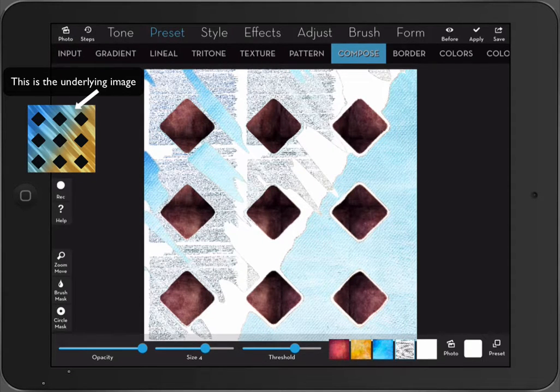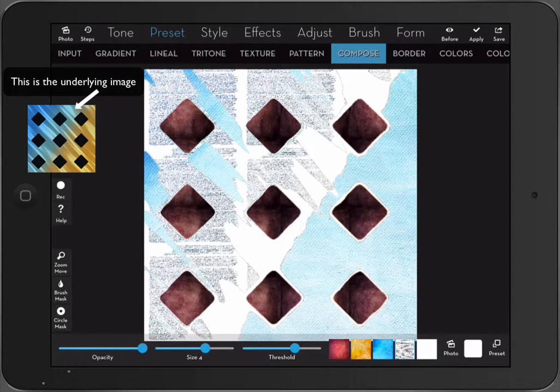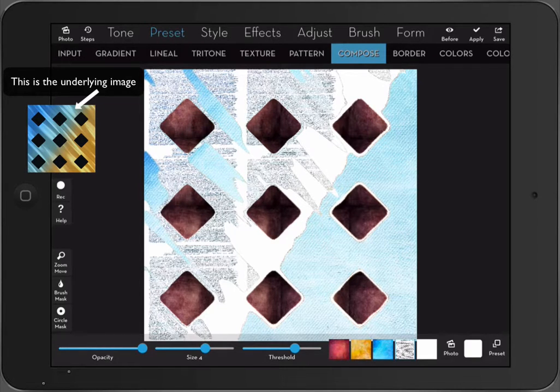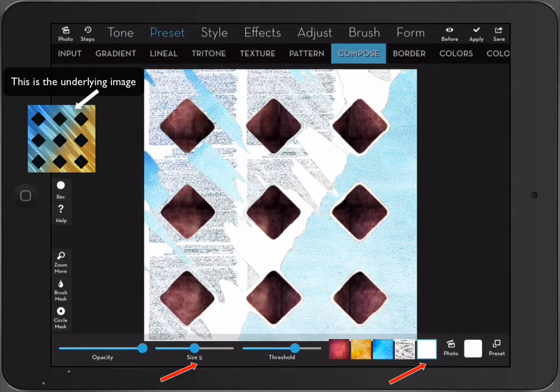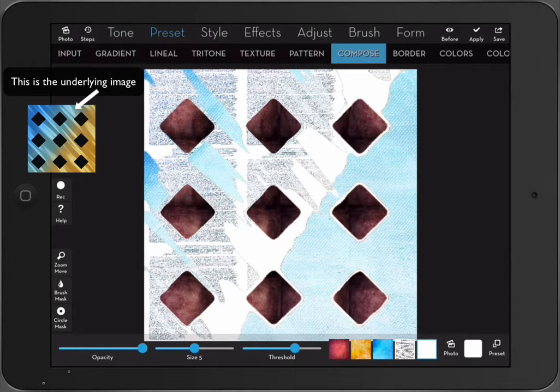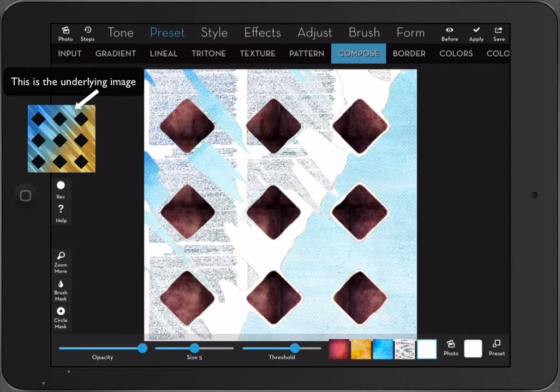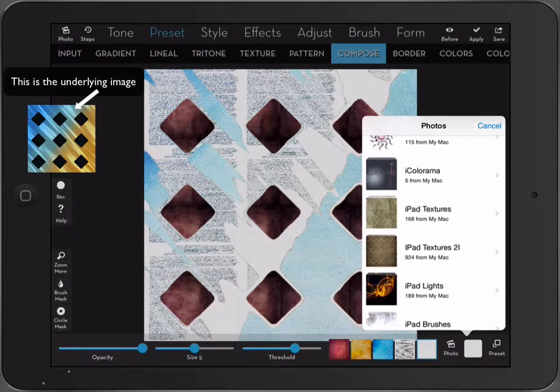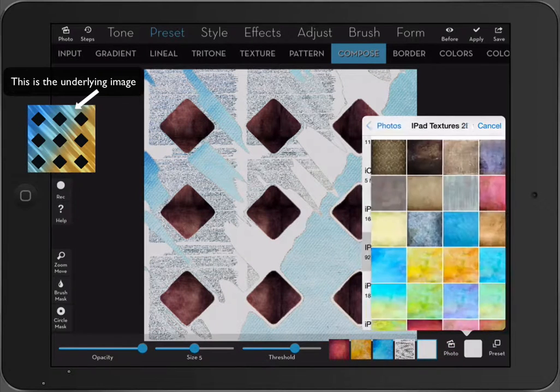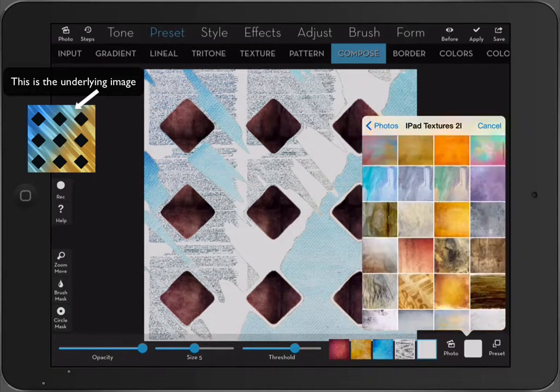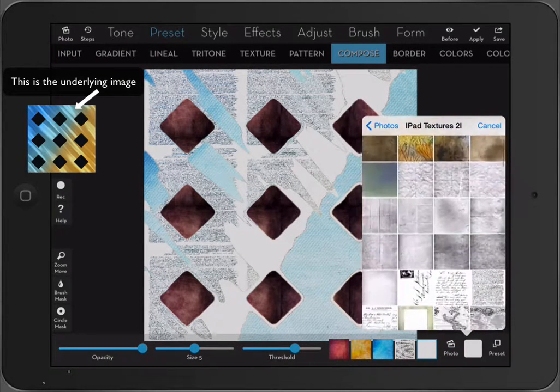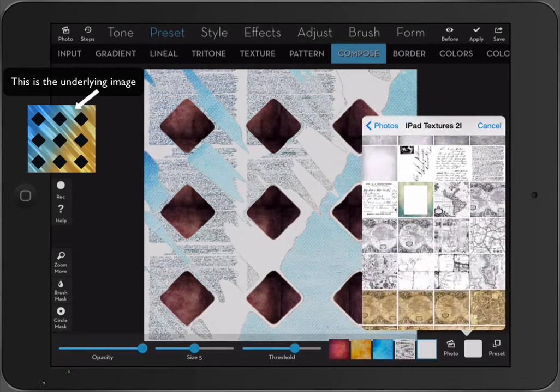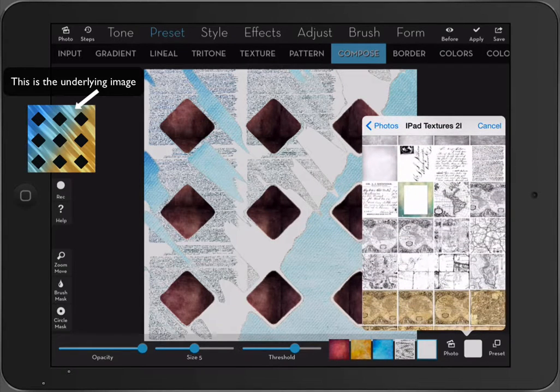So this only changes the size of the square that I have selected. Now let's take number five. You see now I have size number five but I haven't selected anything other than white. So let's select the map.